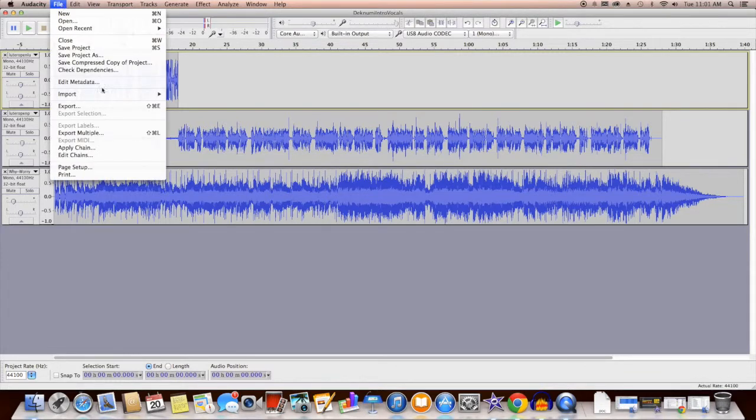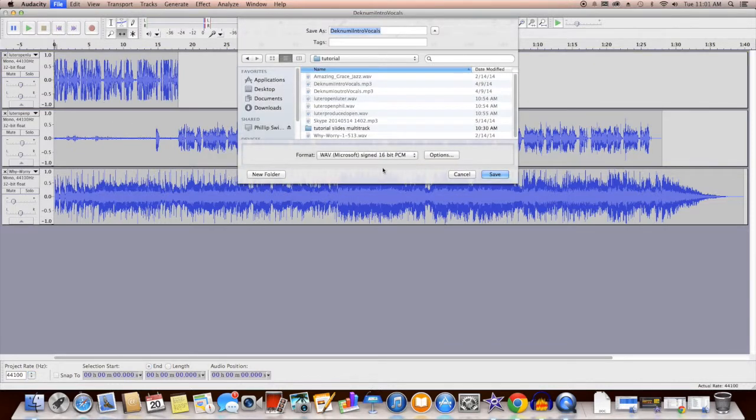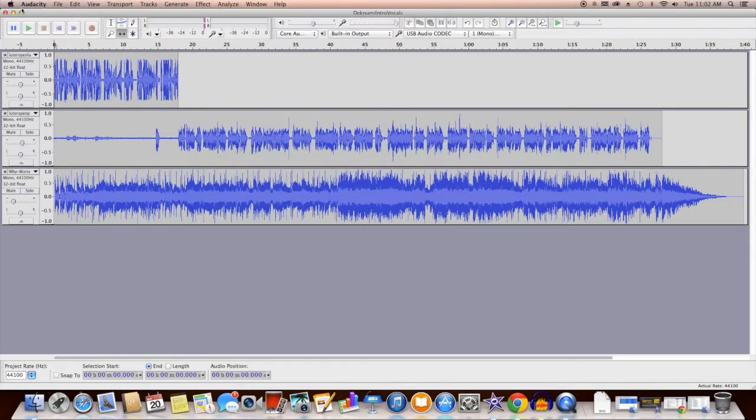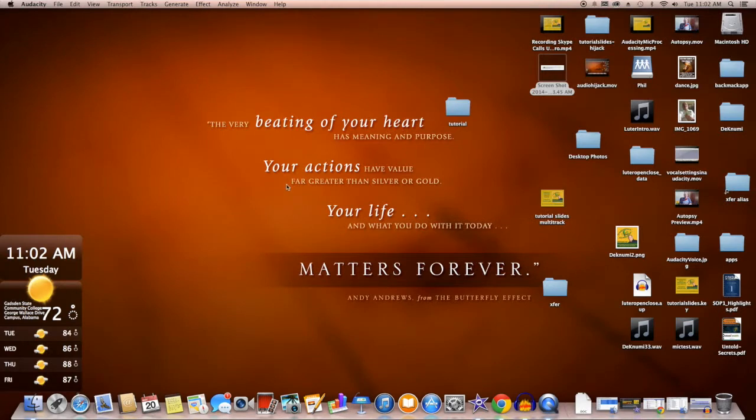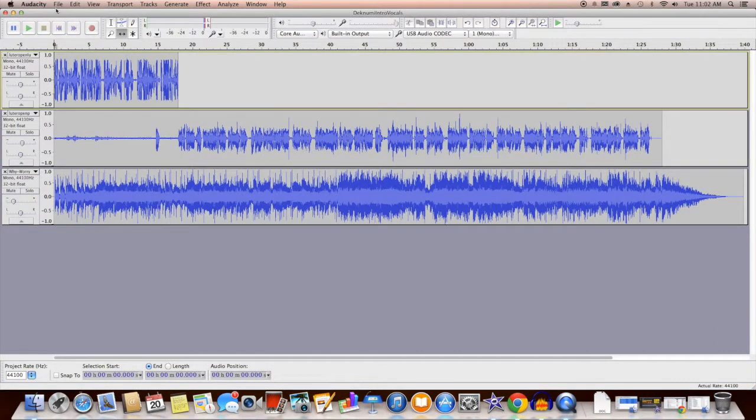And there's a reason why I export it to a WAV file. And so I would export it, save it, and then import it into this project right here. Well, excuse me.